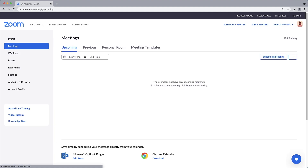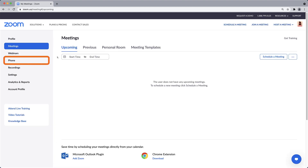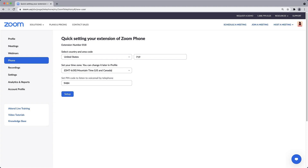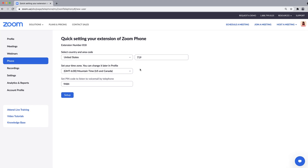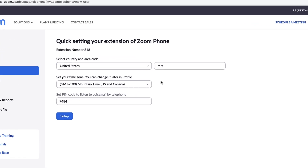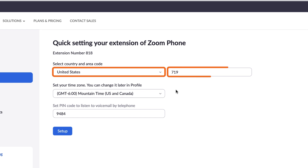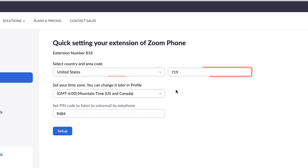Once you have signed in, along the left-hand menu, click on Phone. Before personalizing your Zoom phone account, you must confirm a few settings. Select the country and enter the area code where you will primarily be making phone calls from.